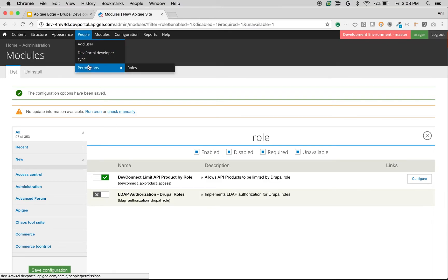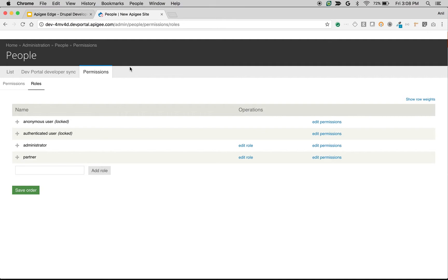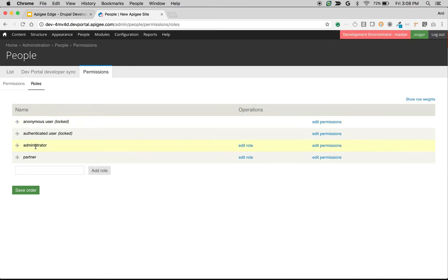You can create a new role by navigating to People, Permissions, and then Roles. By default you will see authenticated user and administrator.